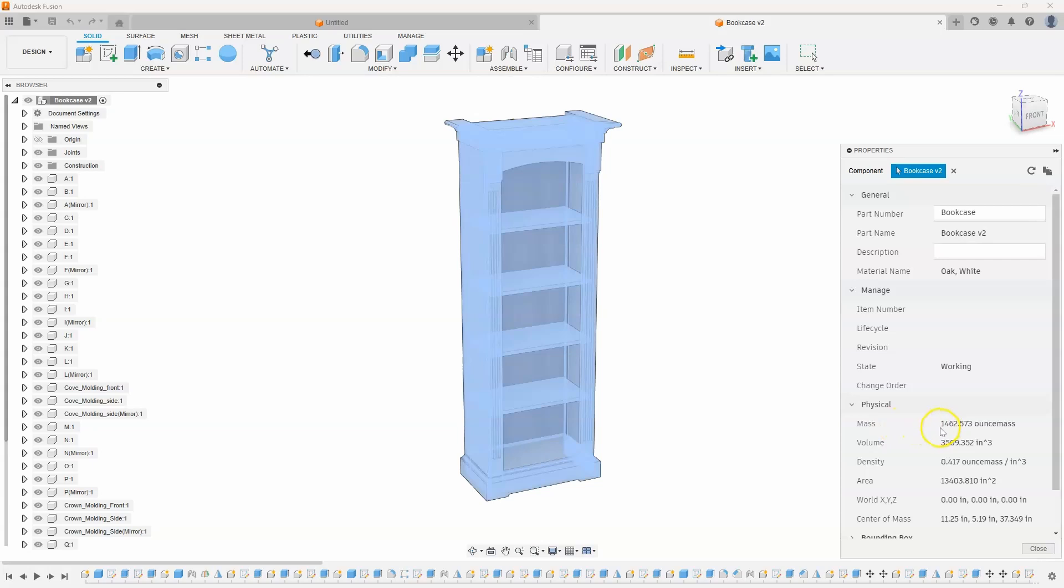And it returns 1462 ounce mass. Well, I want to know how much it's going to weigh in pounds. And even if I change my preferences, this never changes. It always stays in ounce mass.